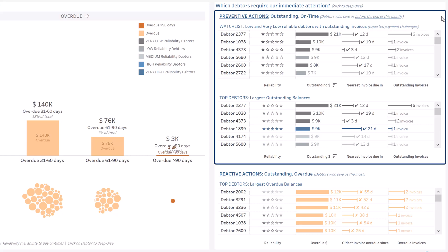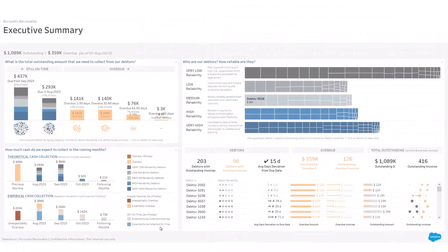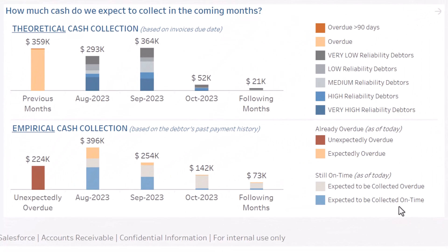At the top, preventive actions: what can you do to ensure payments are made on time? Which low-reliability debtors do you expect to pay this month? Who are the debtors with the largest outstanding amounts? Finally, reactive actions: who are the debtors with the largest overdue balances?